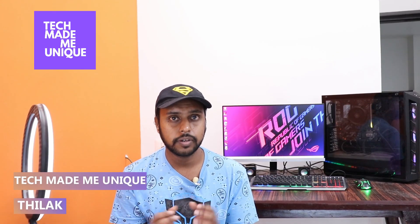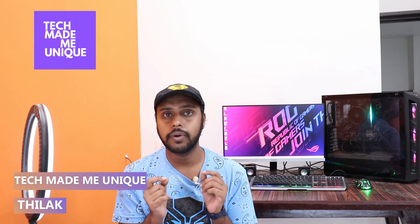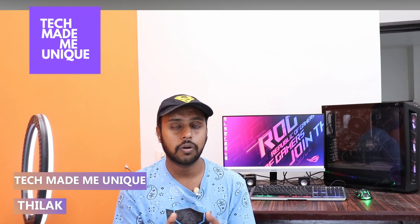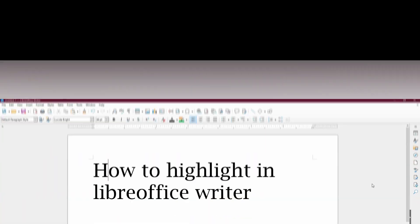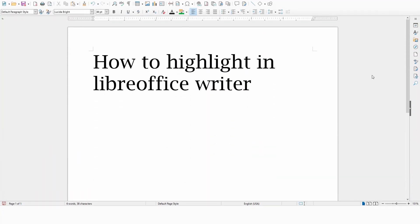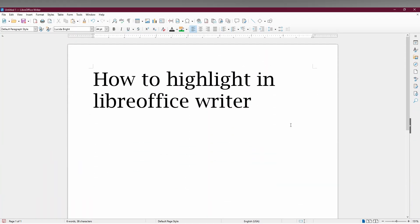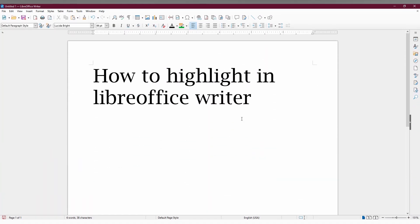Hi friends, I am Tilak. You're watching Tech Made Me Unique, and today we're going to see how to highlight text in LibreOffice Writer on your computer. If you're new to this channel, make sure to click on the subscribe button below. Let's quickly get into the video.